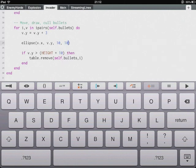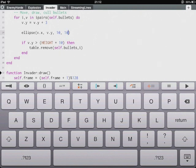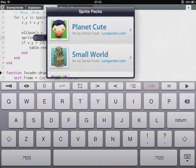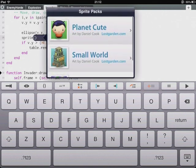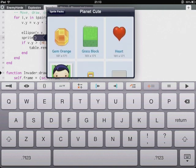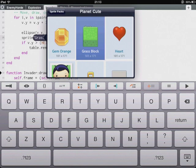And also when using sprites in the game we get a picker very similar to the colour picker. So for instance let's just type in sprite here. If we tap the parameter we can choose from all these built-in sprite packs. And they're really high quality sprites. So let's use a grass block here. And that just inserts that straight into the code.